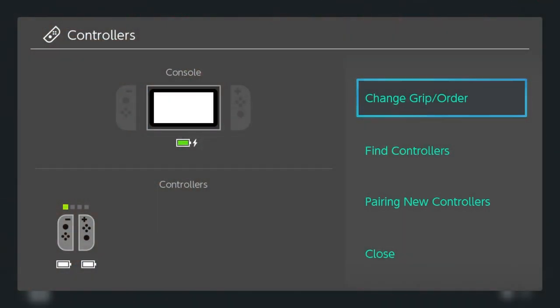With that we're going to need a pair of Joy-Cons, we're also going to need our PC to download an application, and we're going to need a method of hooking up our Joy-Cons to our PC which will be Bluetooth.